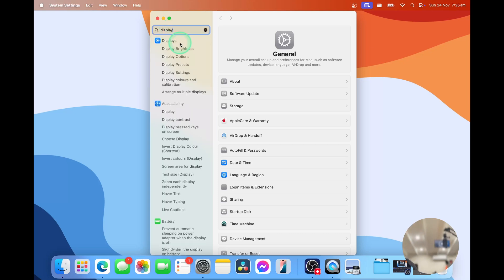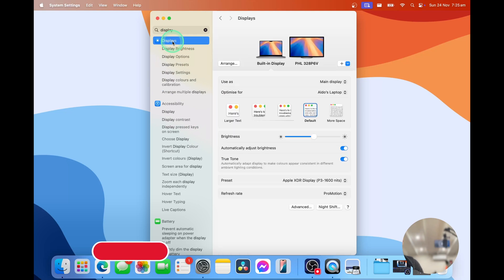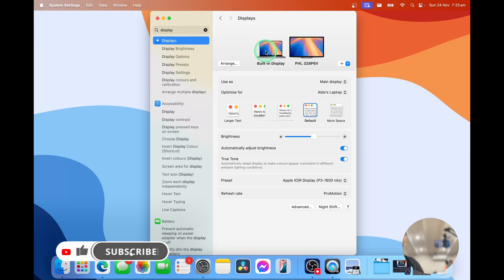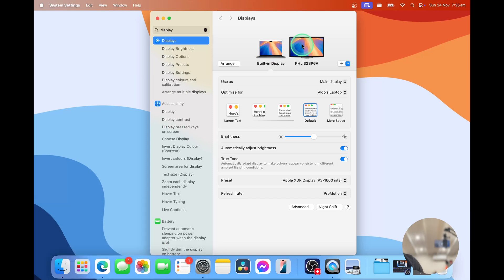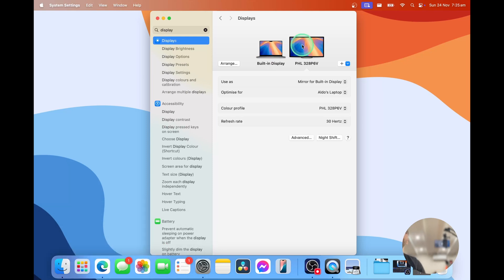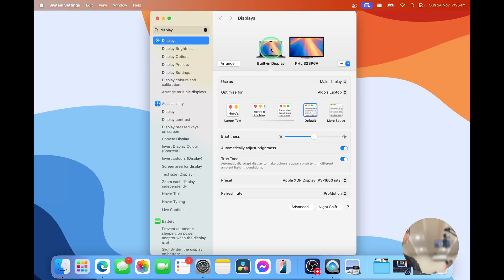We're going to select the first option of displays and this will show us that we have our built-in Mac display and then of course the recognized Philips monitor. If we select on that you'll also see that the menu and the options we have are different depending on the display.